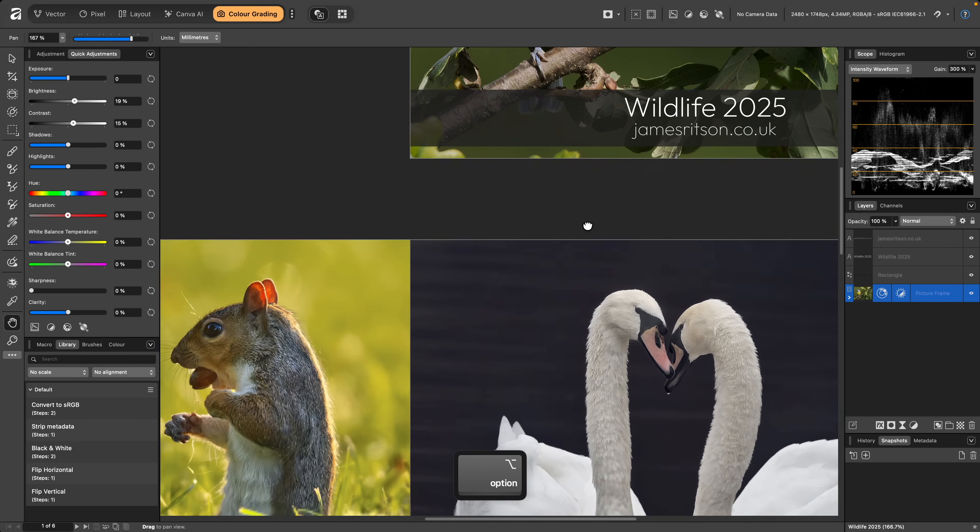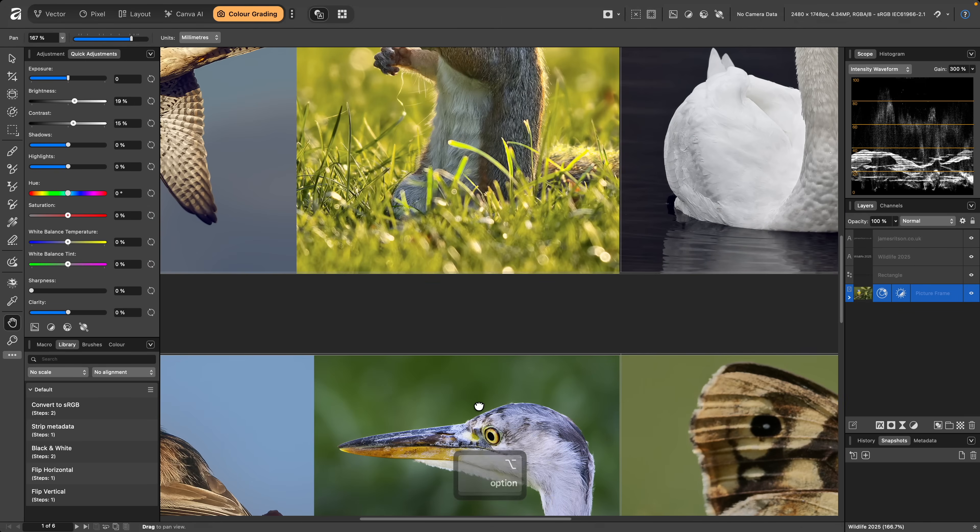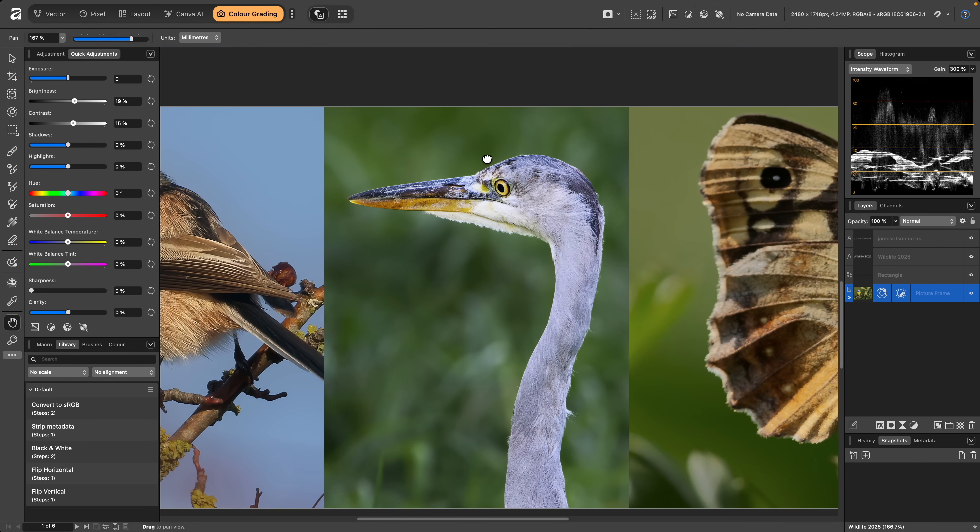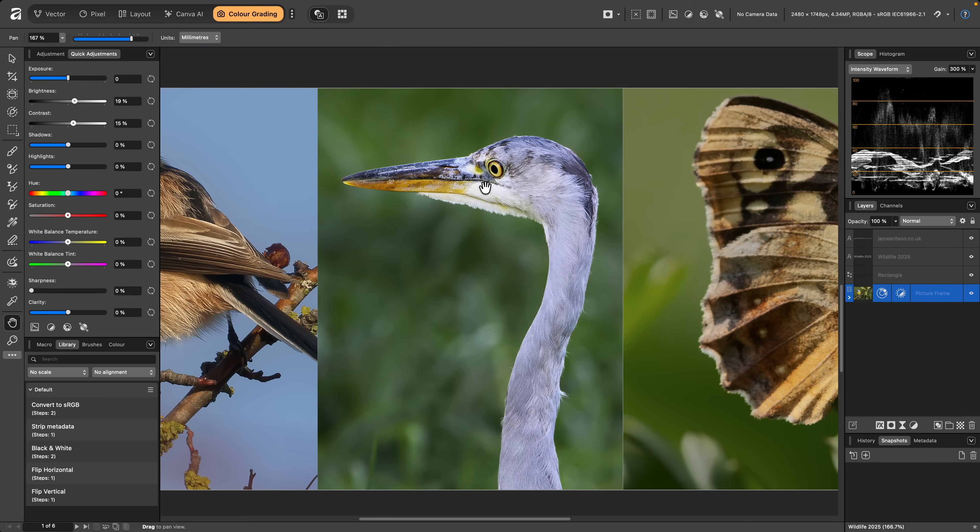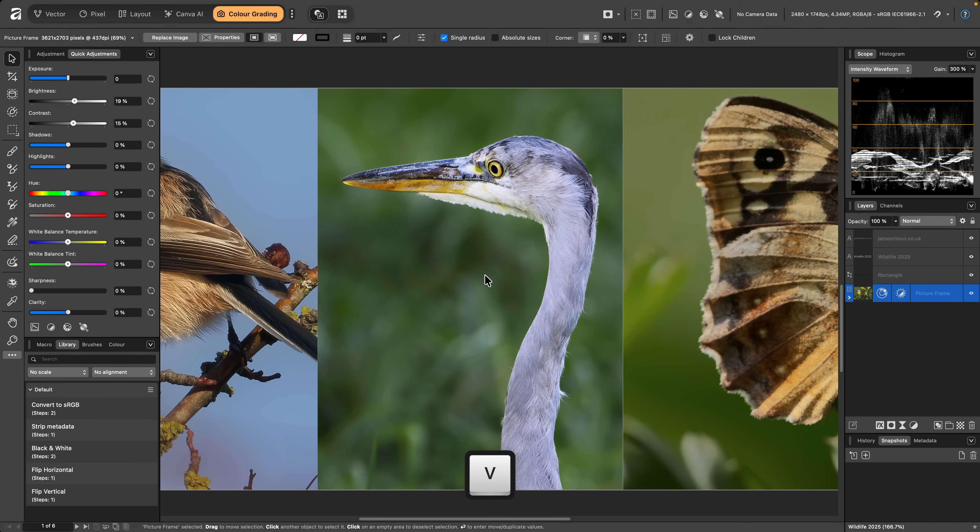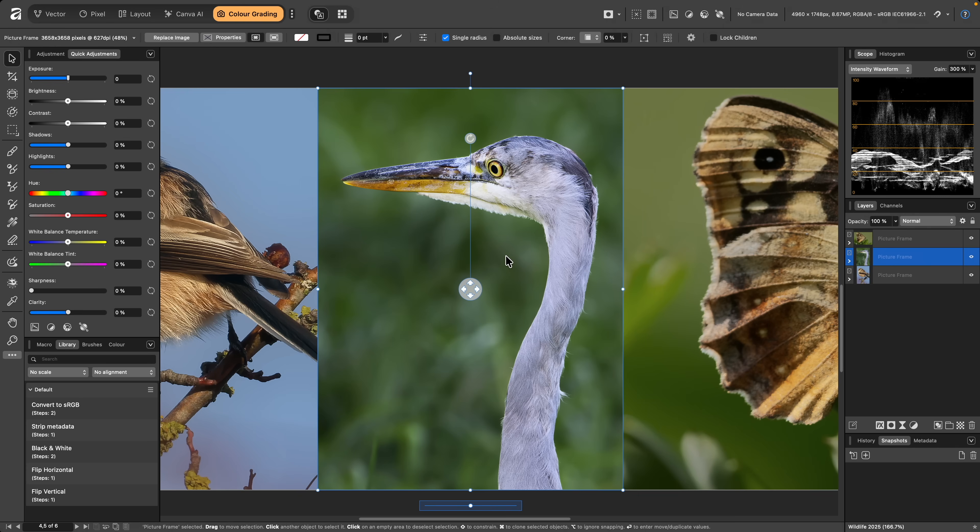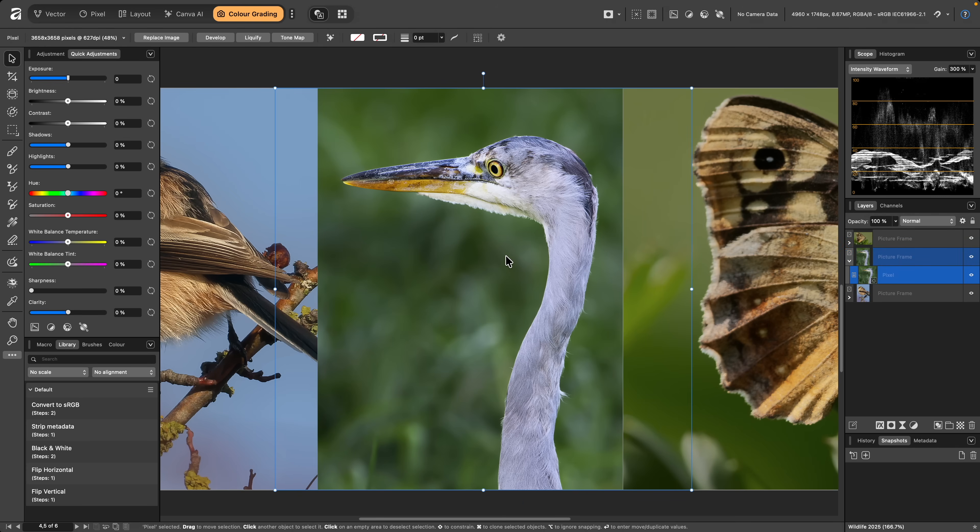Quick adjustments can also be masked. For example, if I switch to the Move tool, then double click on this picture frame to select the image inside it.